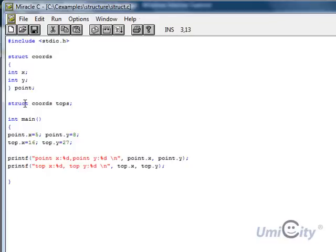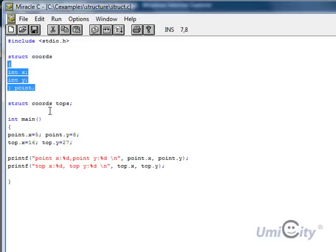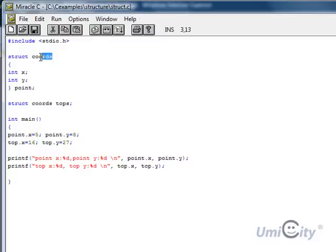We also do another declaration now of struct coords, and we call it tops. Therefore, that means that we're actually doing exactly the same as this structure of coords called tops. So tops and point would be exactly the same. The same as in the structure of tops and the structure of point. They will borrow the coords structure. So they've got exactly the same.